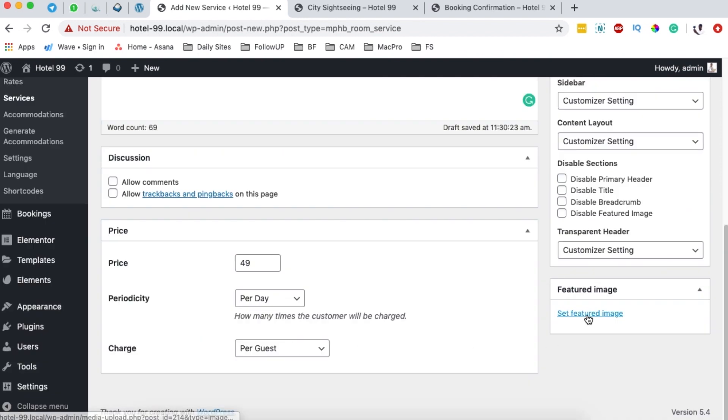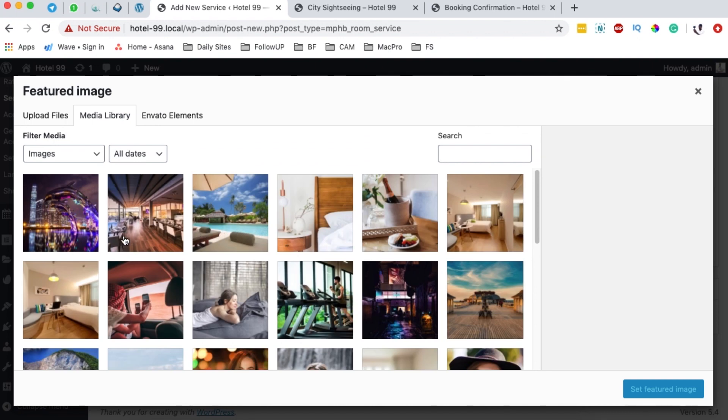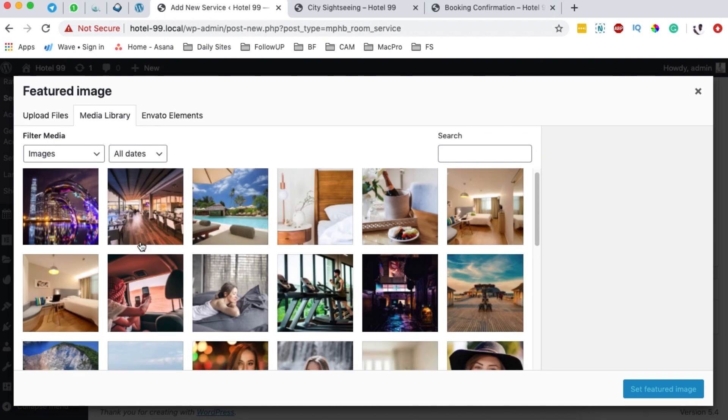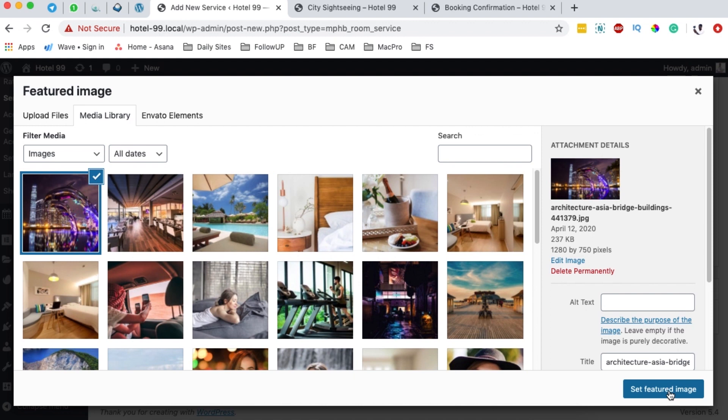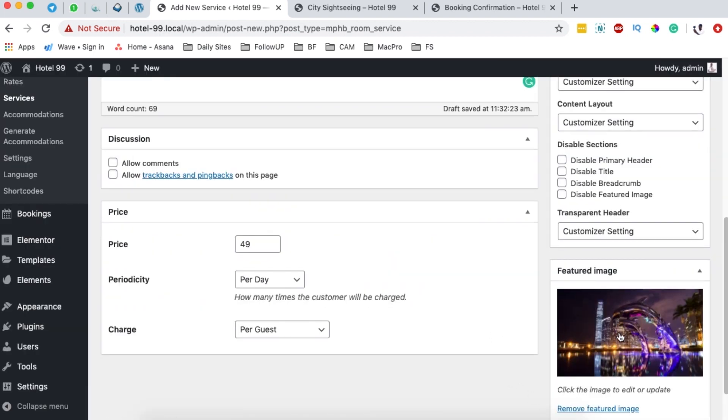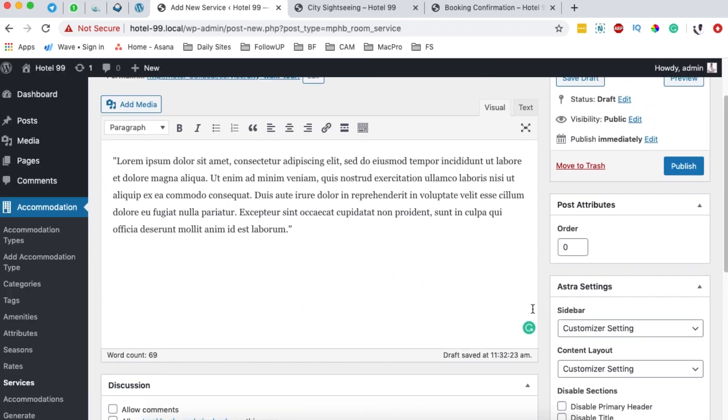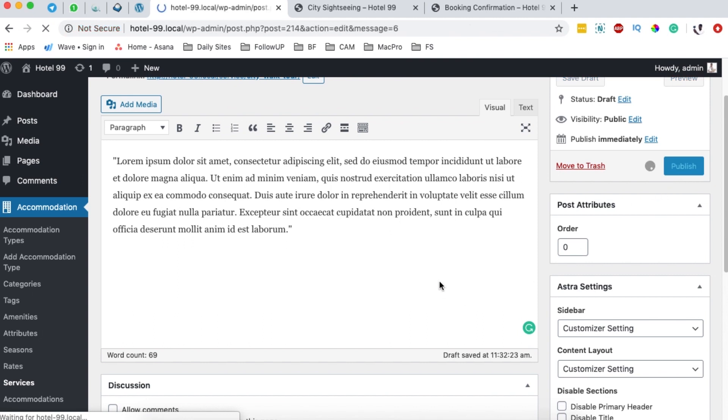Next, what we're going to do is add a featured image. Right here we'll have to look for a featured image. I'll select this as our featured image for our city walk tour, and then we're going to simply say publish.